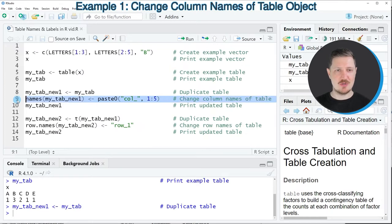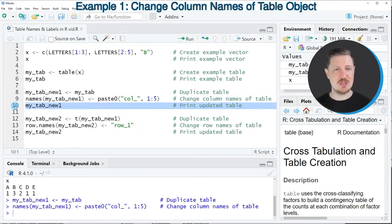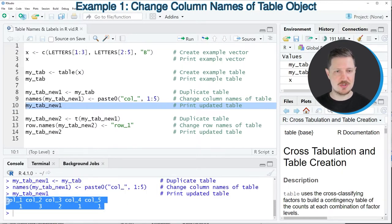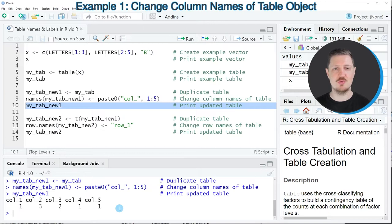So after running line 9 of the code our table is updated and we can see that by running line 10 of the code and then you can see at the bottom in the RStudio console that we have changed the labels of our table object to col1, col2, col3, col4 and col5.